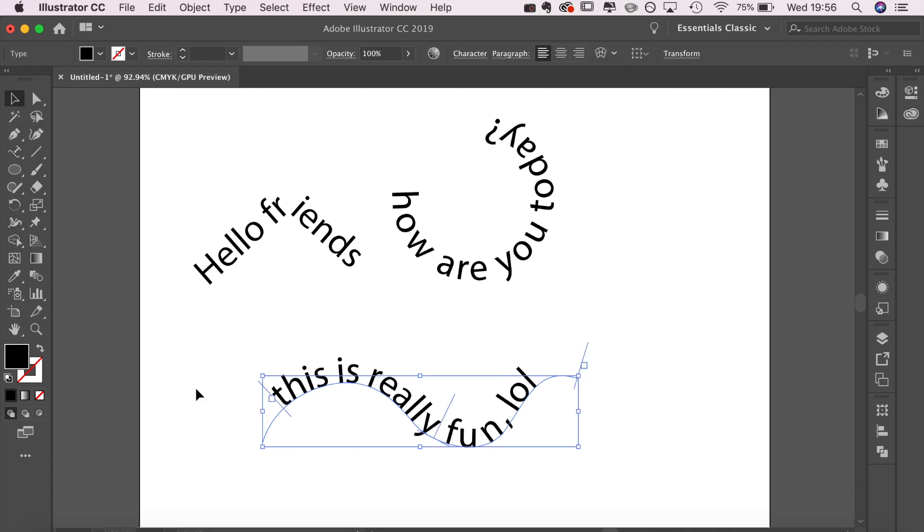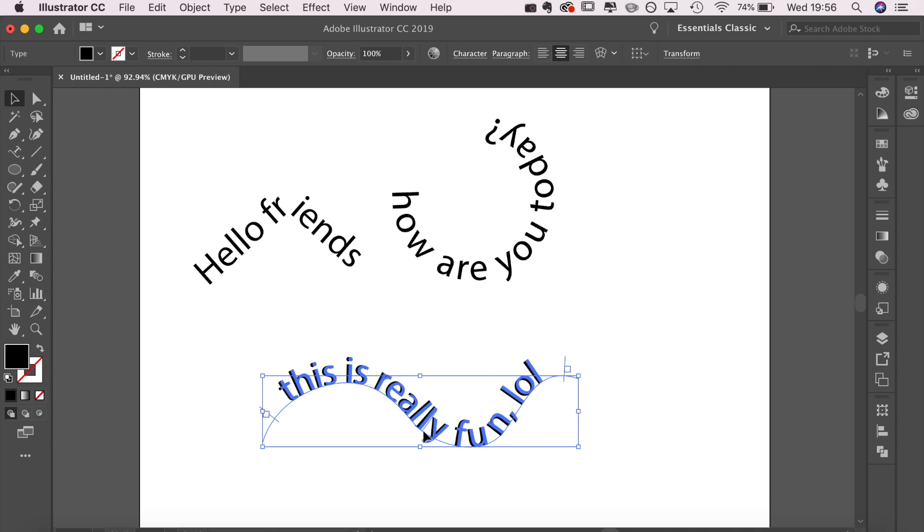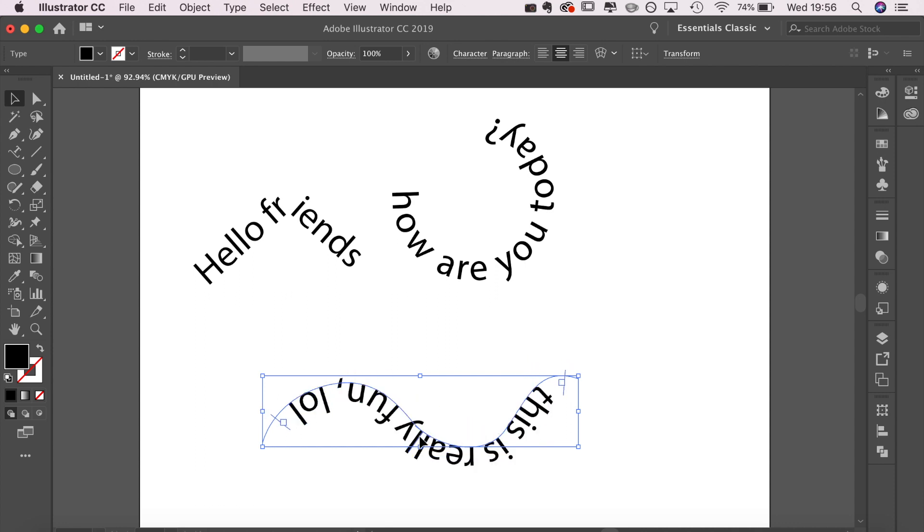Of course, I can change the font, I can change the size, I can use the align tool to change the alignment, and just play around with it until I'm completely happy. And again, you can also drag it below the line and flip it over.